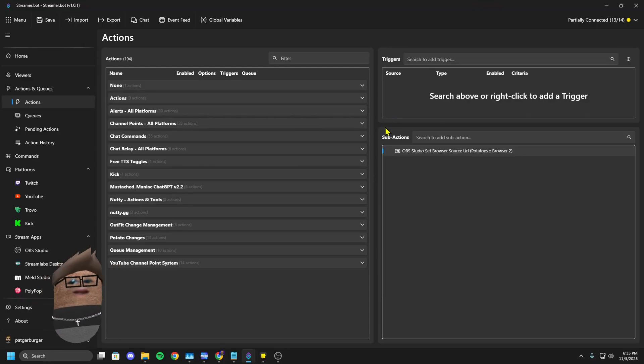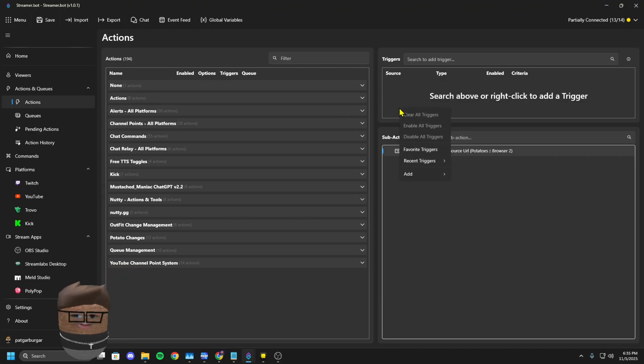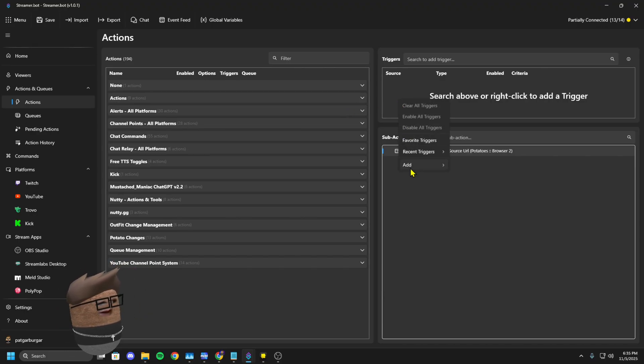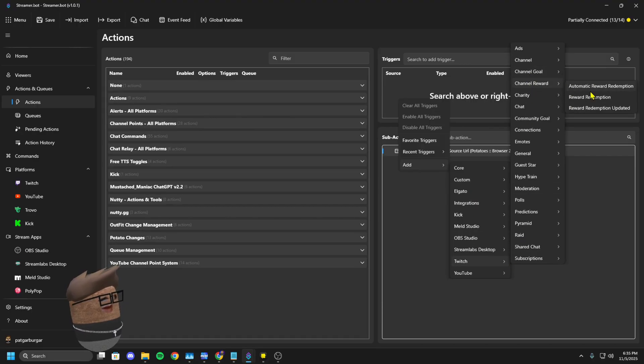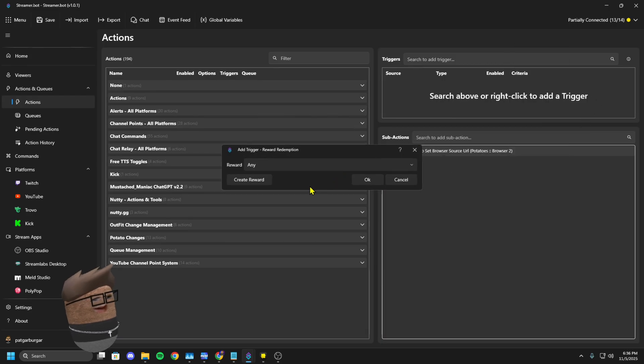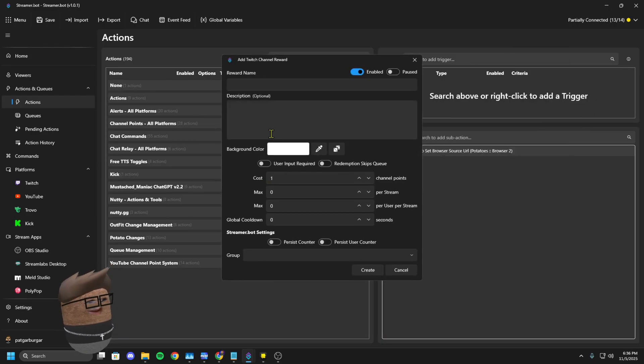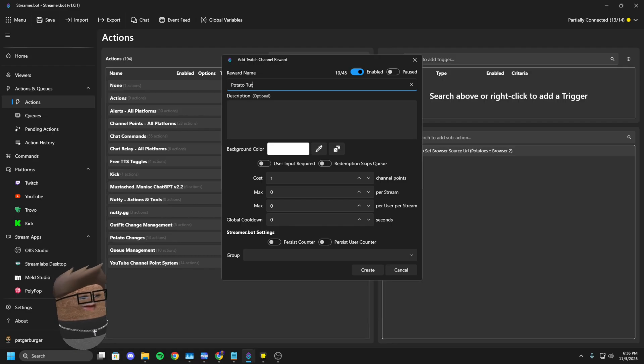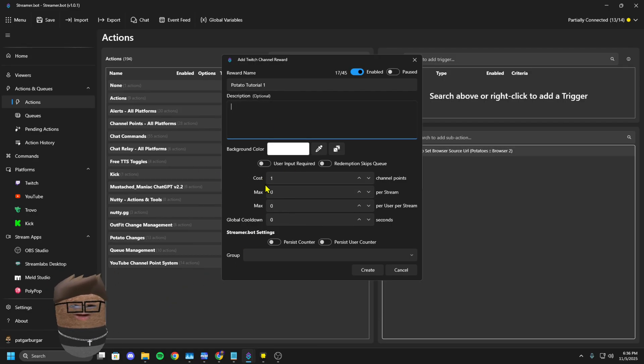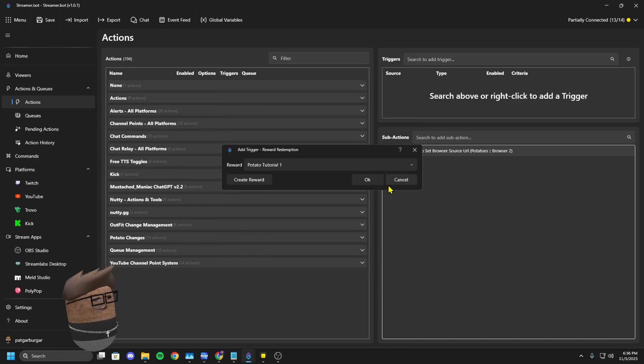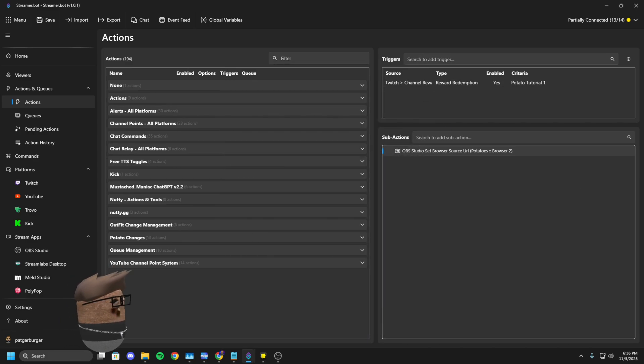So now you pull back open OBS and you're like, oh man, I want somebody to be able to change it for me using channel points or something. Don't worry. You're going to go up here in Triggers. You're going to click Add. You're going to go to Twitch, Channel Reward, Reward Redemption. You're going to click Create Reward. I'm going to call this Potato Tutorial 1. Set all your parameters. Boom.